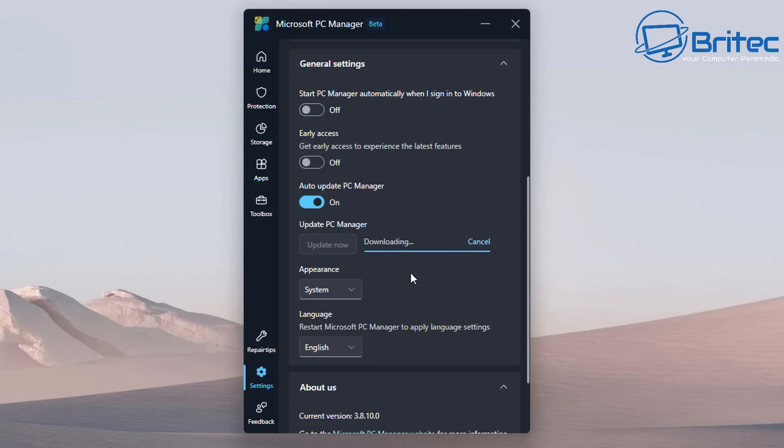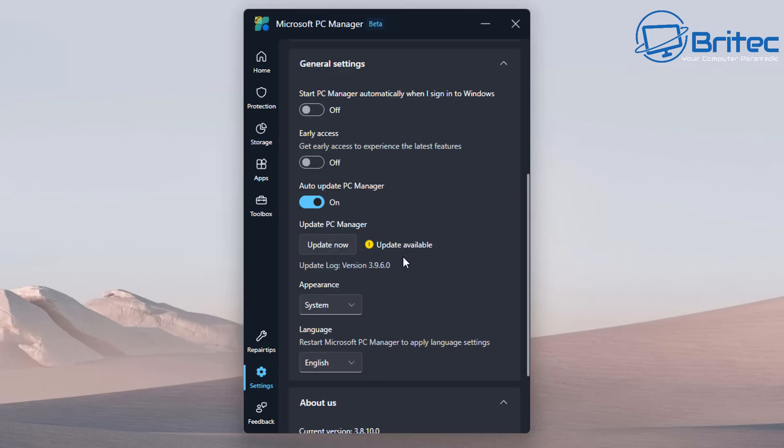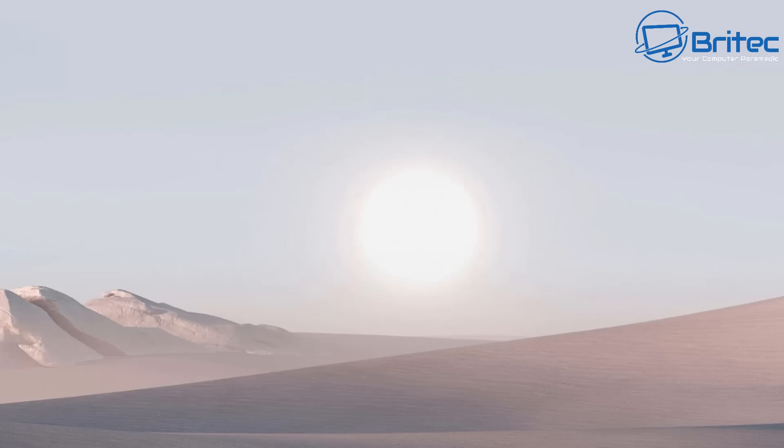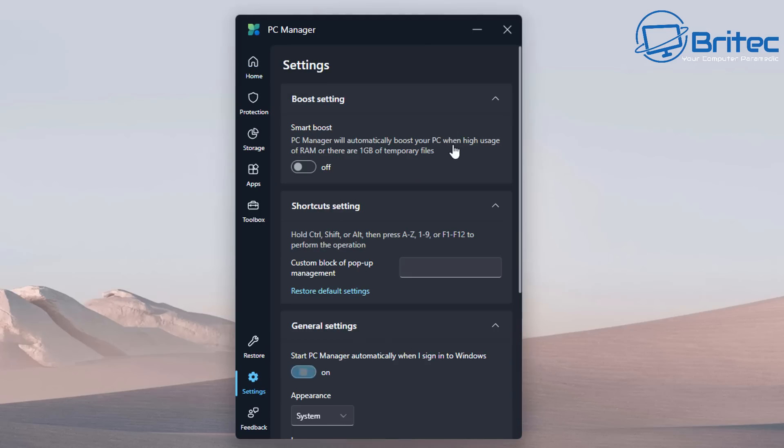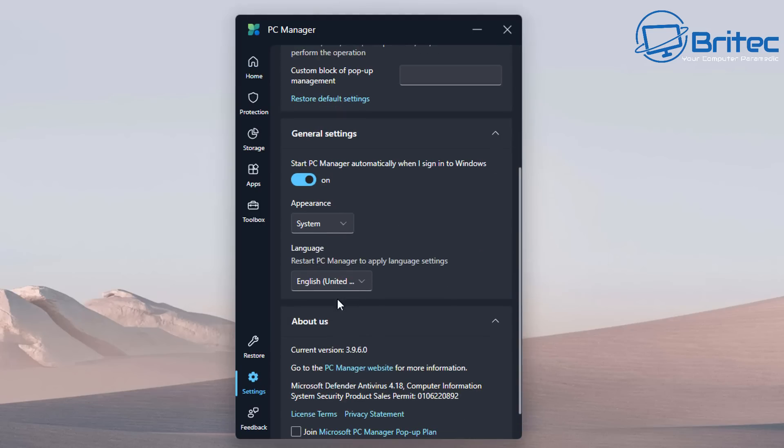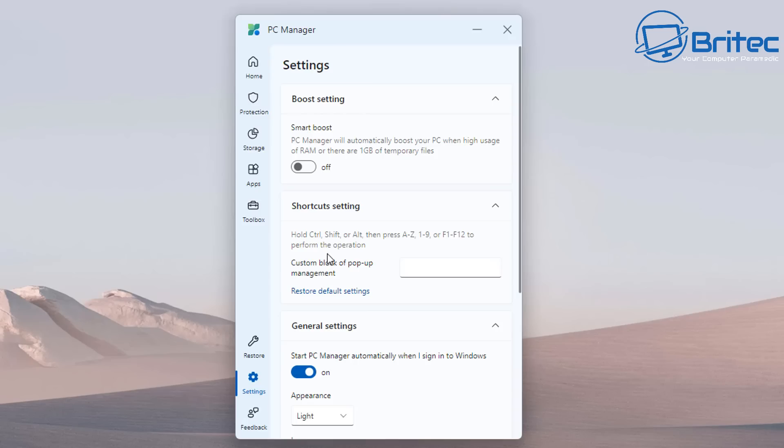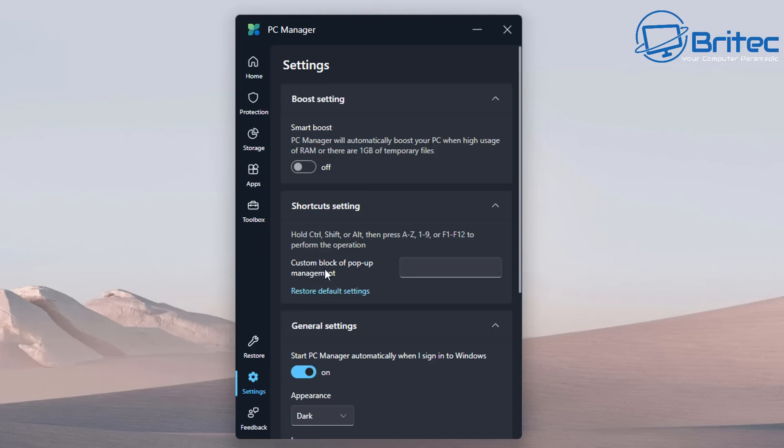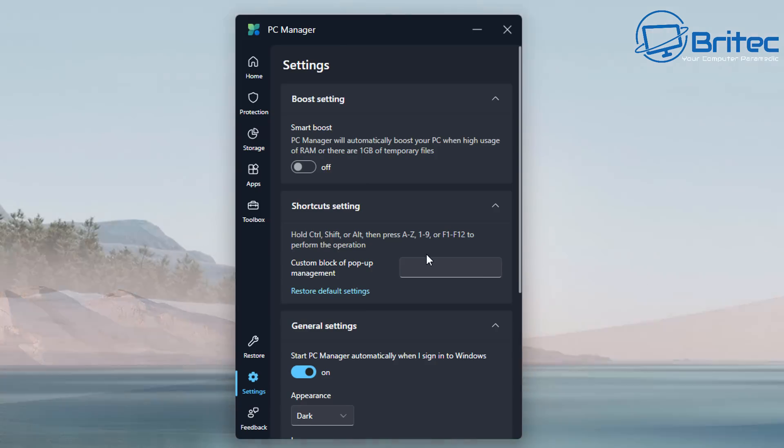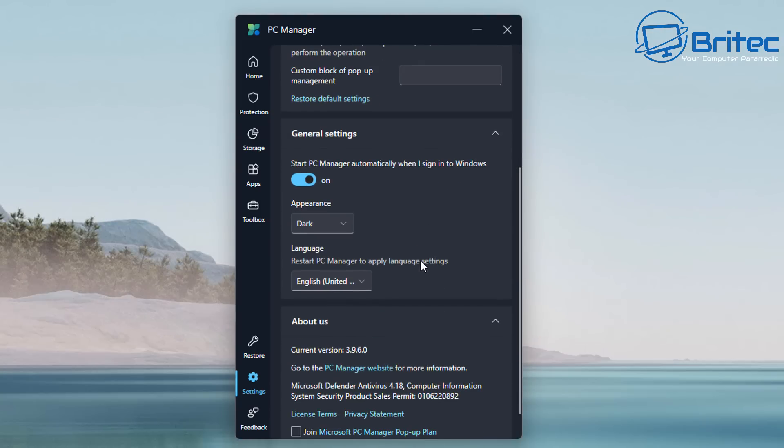You can see there is an update here, so I'll quickly do this and get the latest version just to see if there's any new features. You've got your appearance here and your language. Once updated, we'll go back to the general settings. You can change your appearance to light or dark mode depending on what you want to use, so I'm going to put this back to dark mode.